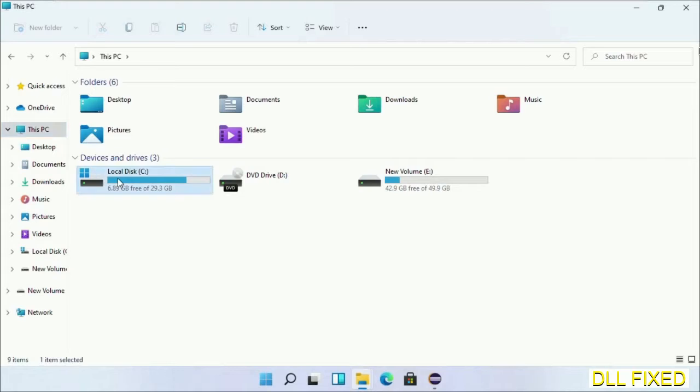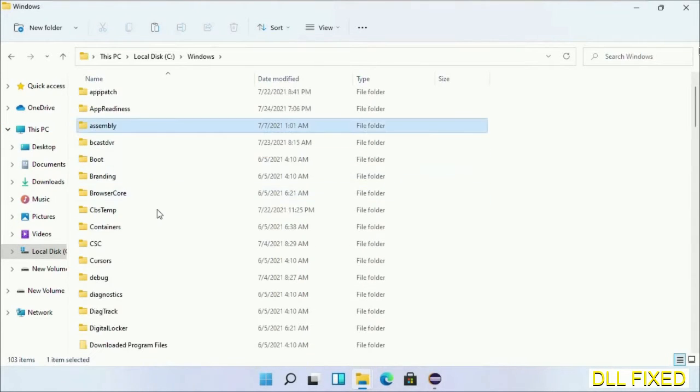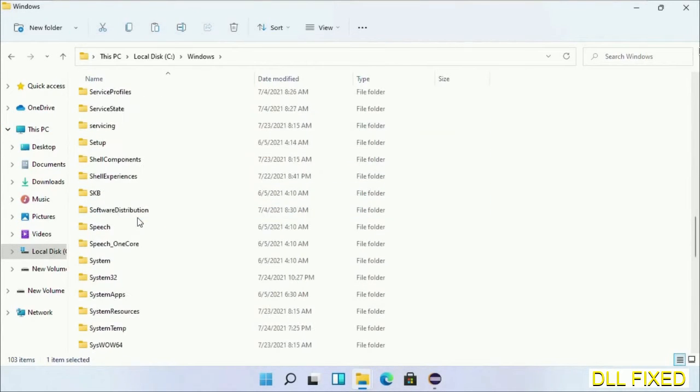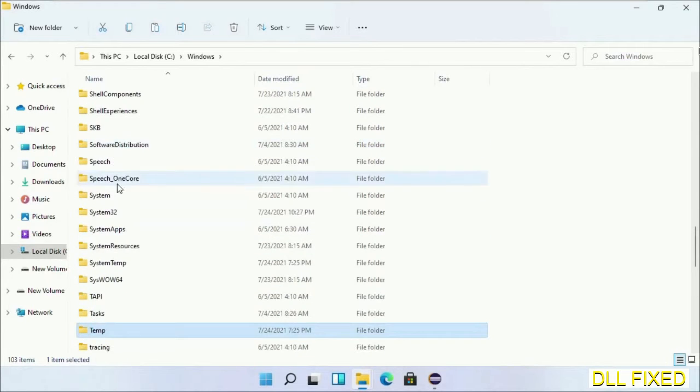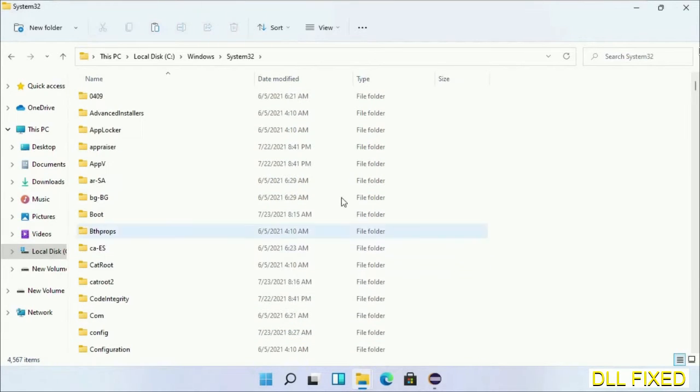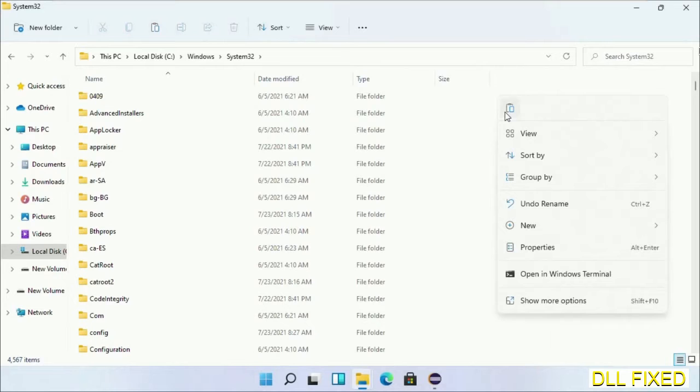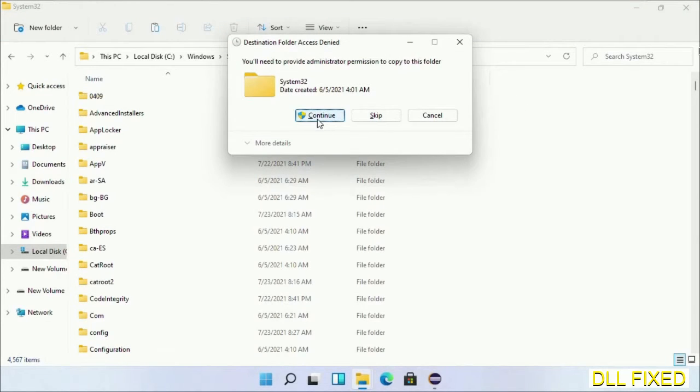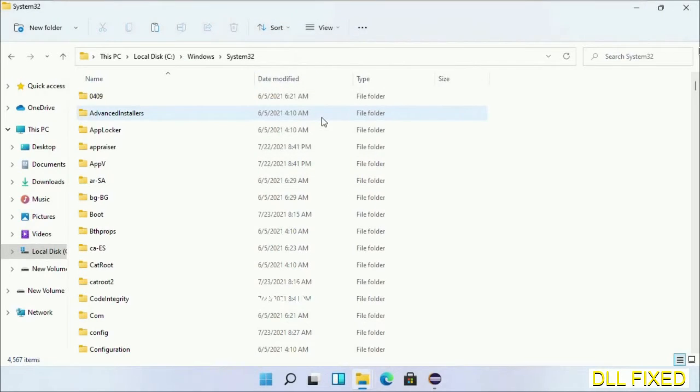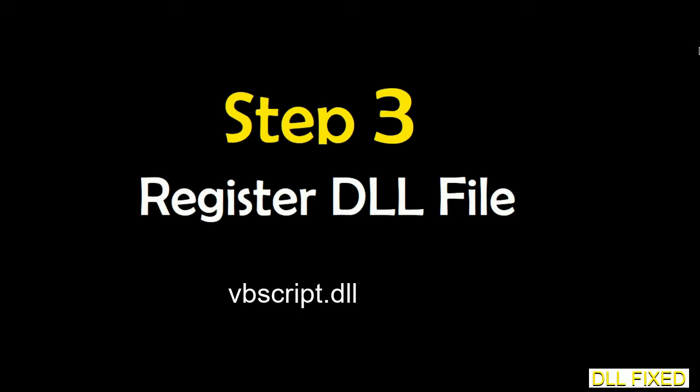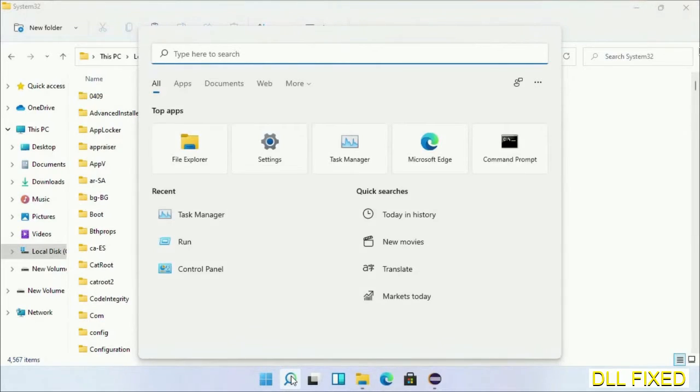Now open C drive and open Windows folder. Now scroll down in the directory. We have to open System32 folder here. Now right click in the blank space and select paste. Click continue to paste it. If you face access denied issue, then you can follow the screen to fix that. Step 2 will register the DLL file we have just copied.